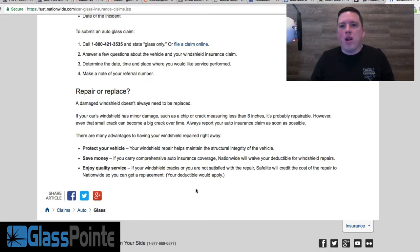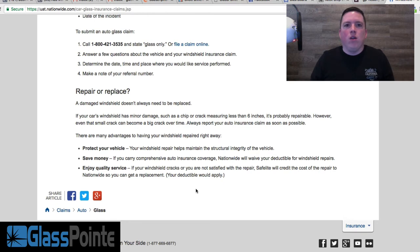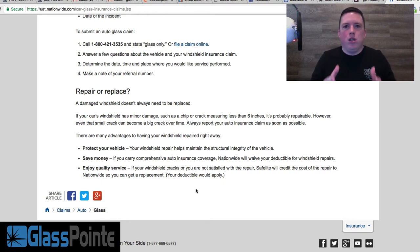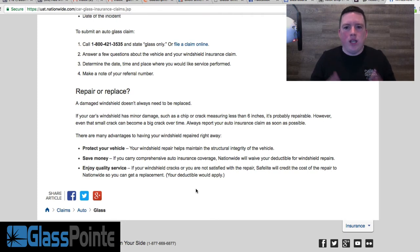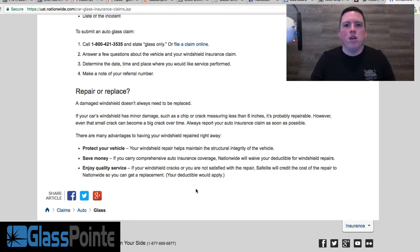So repairs are covered by comprehensive through most insurance companies. Now the cool thing about GlassPoint and what we do is we teach you how to take advantage of the system, how to become a rock chip technician and get paid by the insurance companies to do windshield repairs. And you can get paid a lot—they do pay really well. I'll show you.